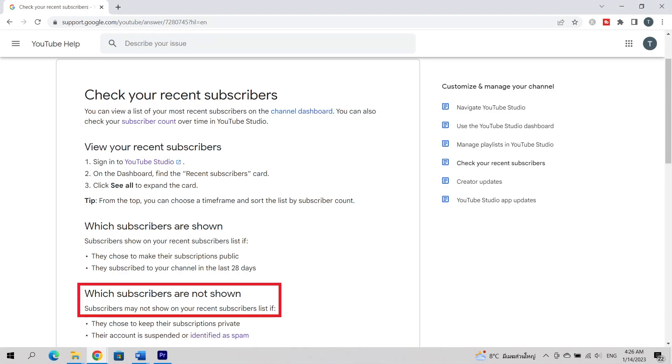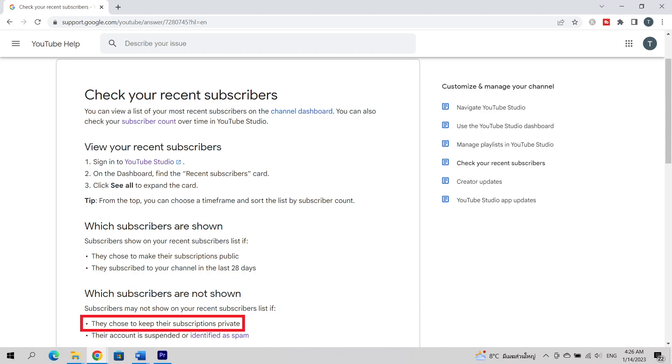Note that subscribers may not show on your recent subscriber list if they choose to keep their subscriptions private, or their account is suspended or identified as spam.